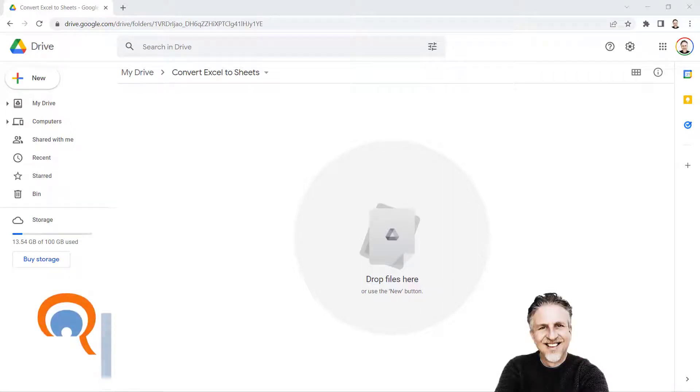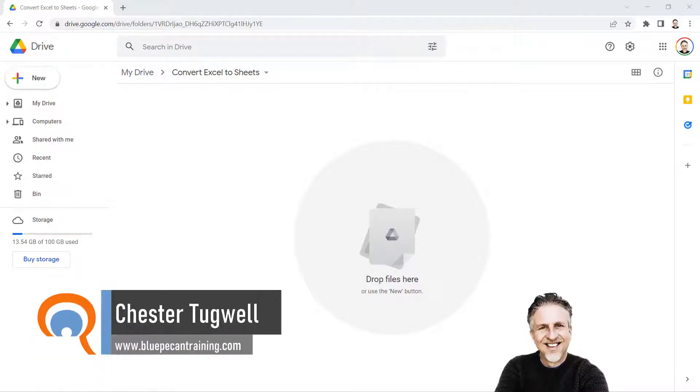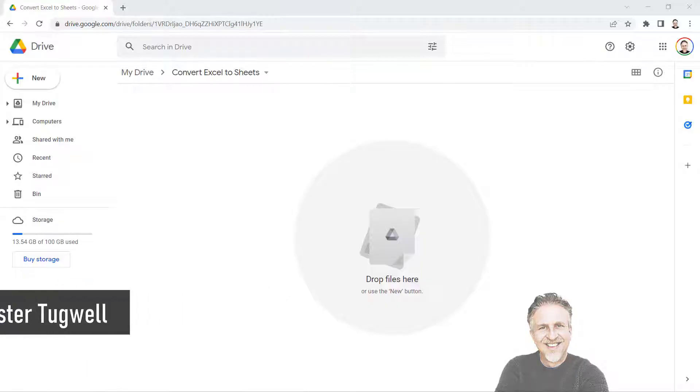So you want to convert your Excel files into Google Sheet files. I'm going to show you two methods, and the method you're going to use depends on your starting point.